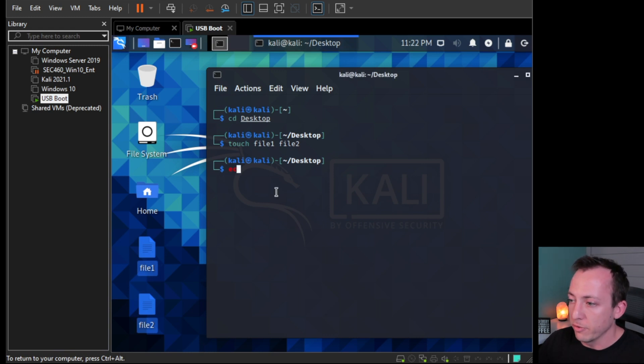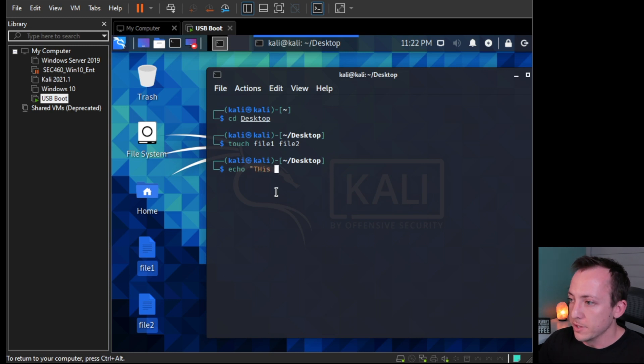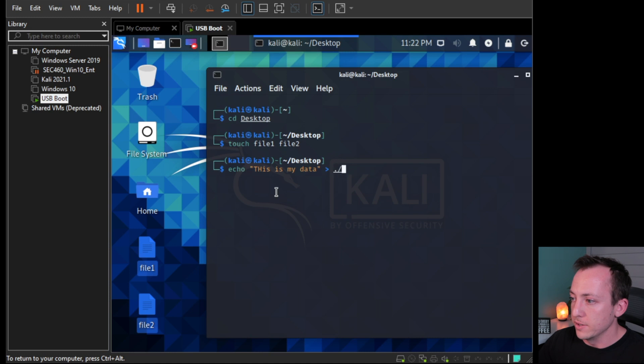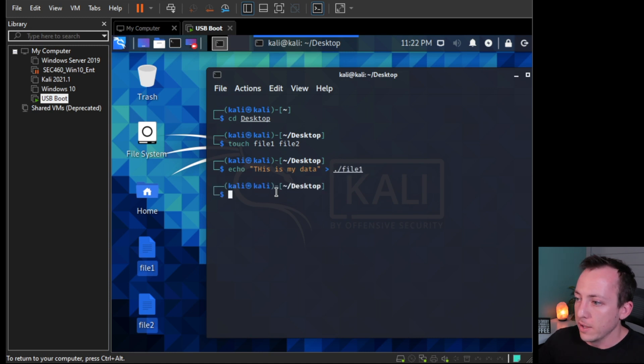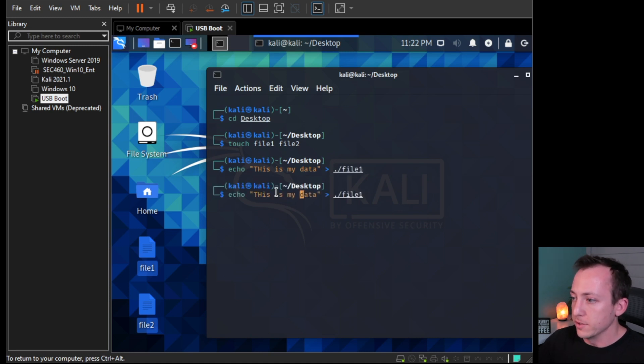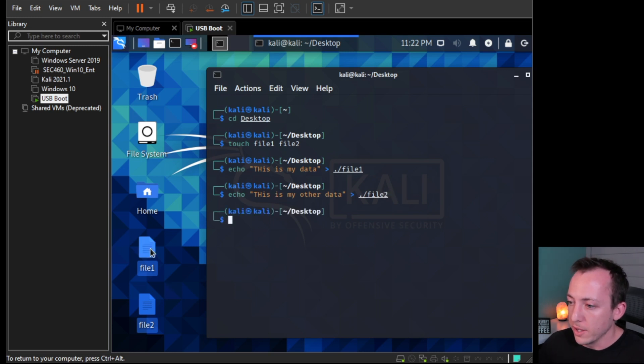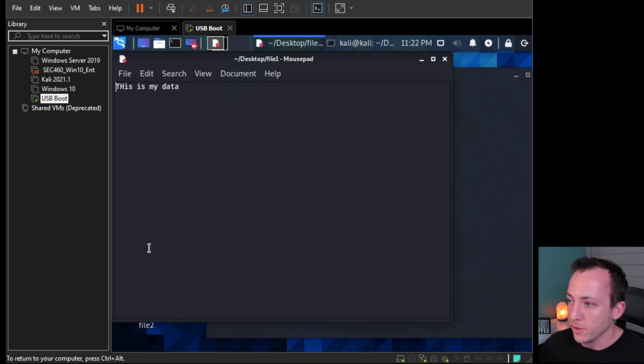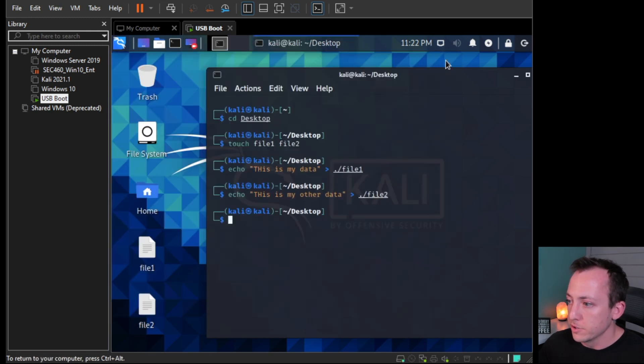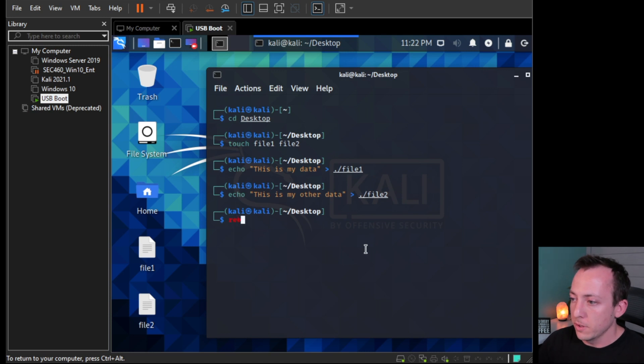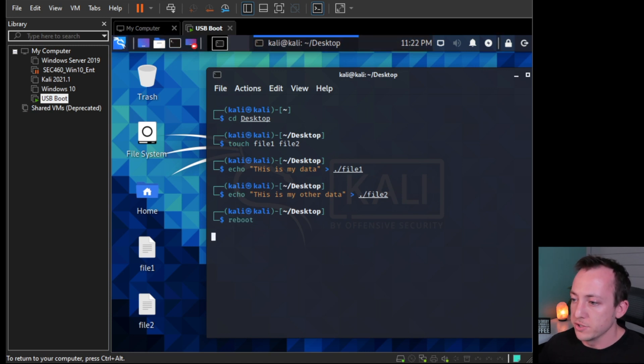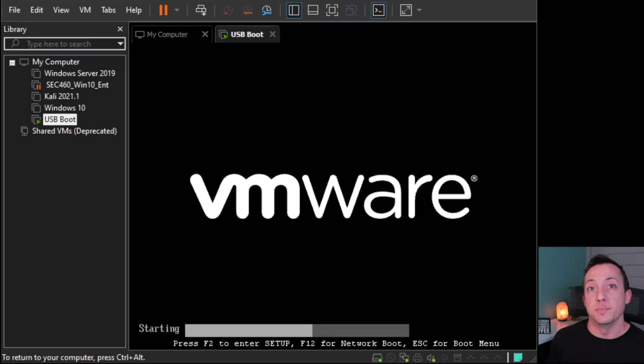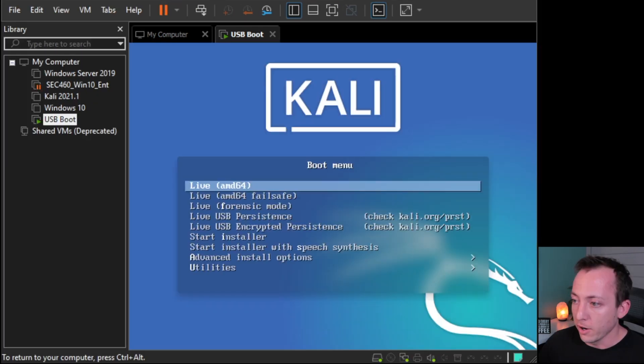So let's go ahead and add some data in there. So we can do it from the command line with echo, and then we can say 'this is my data', and then we'll send that into file1. And then we can go up and do it again - 'this is my other data', and we'll send that into file2. So now if we go ahead and open both of these, we got file1, 'this is my data'. File2, 'this is my other data'. Let's go ahead and reboot the system, and then we'll verify that those files still exist once the system boots back up.